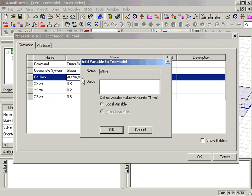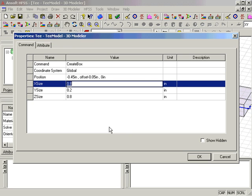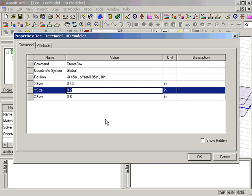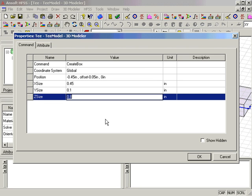Entering a variable into the position automatically brings up the Add Variable dialog, and we enter a value initially of 0 inches. We then set the X size to 0.45 inches, the Y size to 0.1 inches, and the Z size for the septum to 0.4 inches.